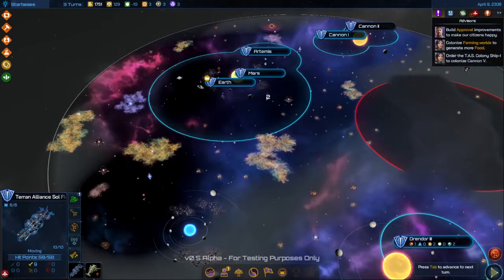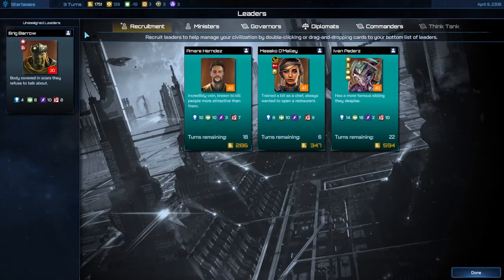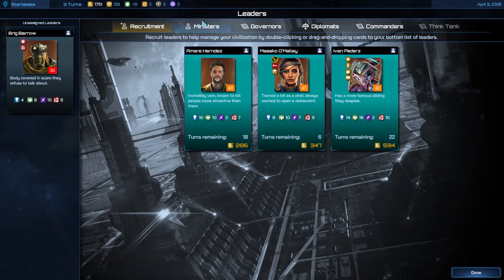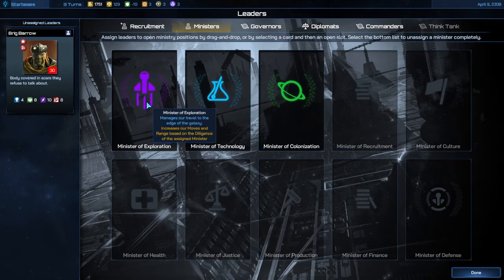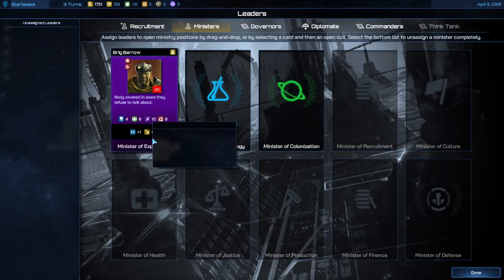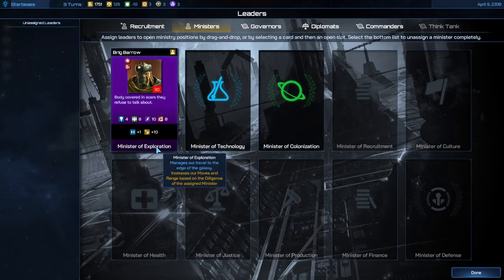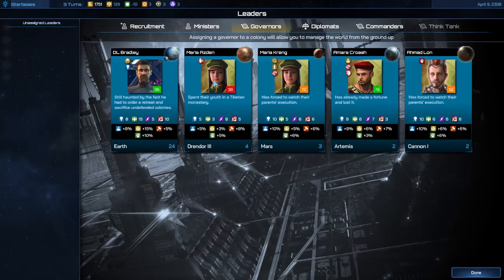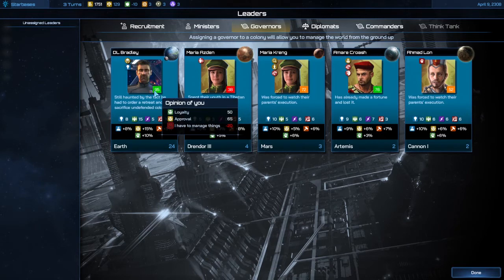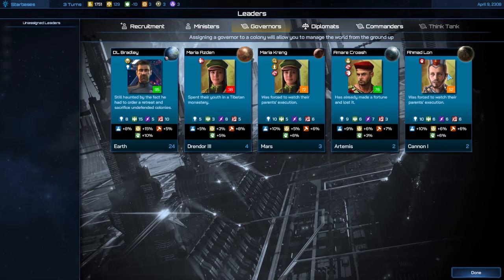Now over here you have the leaders tab. This is a little bit new. You recruit leaders, they come up and you pay a small fee to recruit them, and you can use them for a variety of things. You have a minister of every major office. In this case I don't have anyone stationed there yet, but I can make an administrator of exploration by just dragging unassigned leaders over to there. Governors — every planet has a governor. In this game you have to make a governor for the planet before you're able to build anything on it.